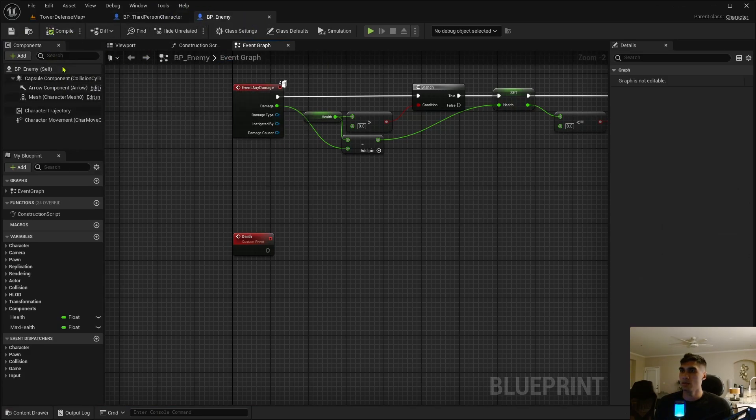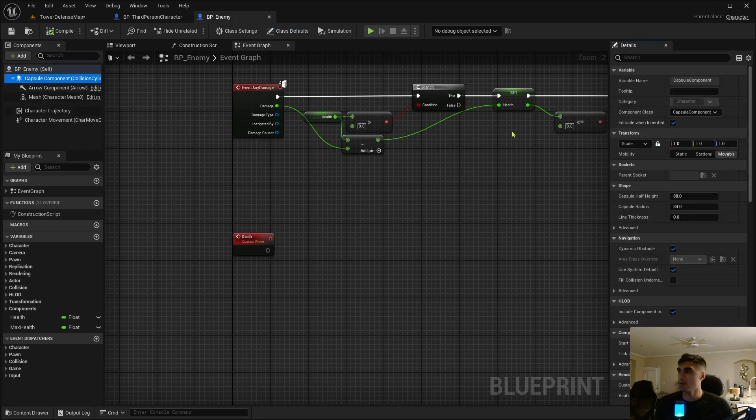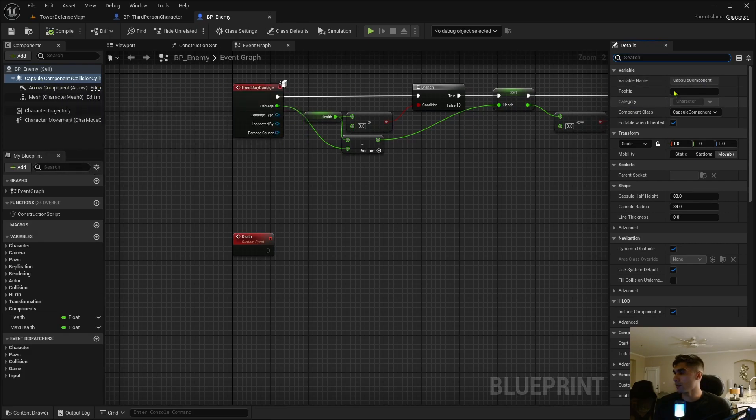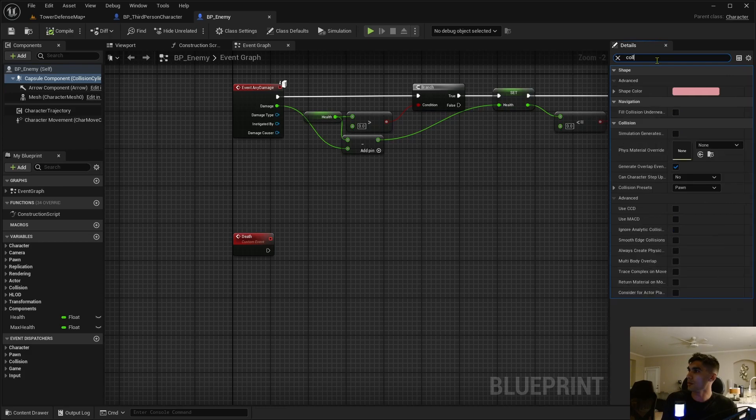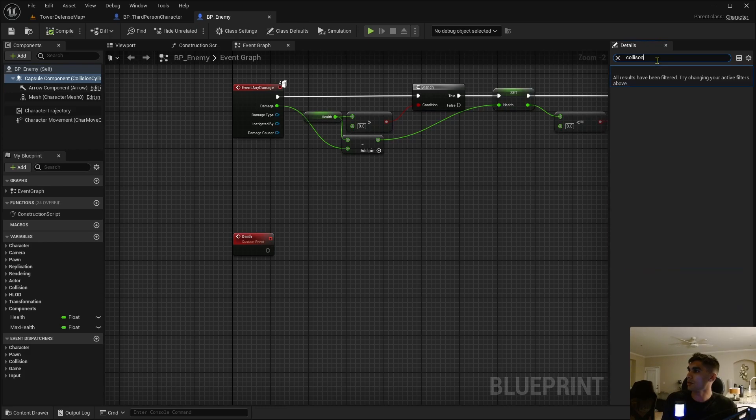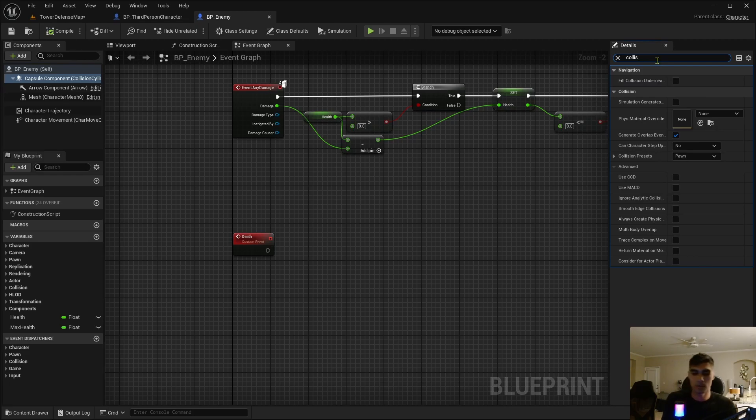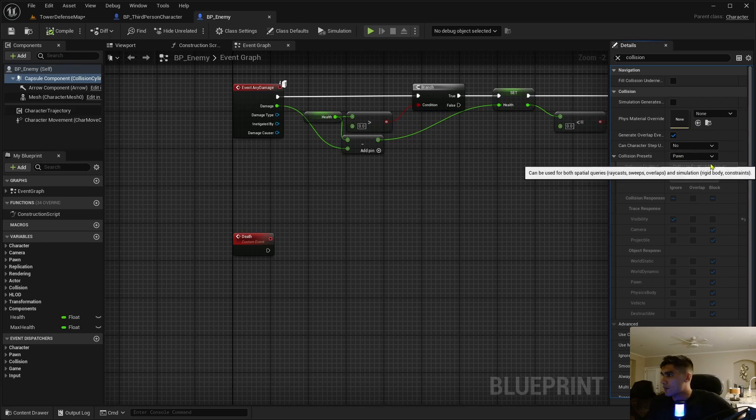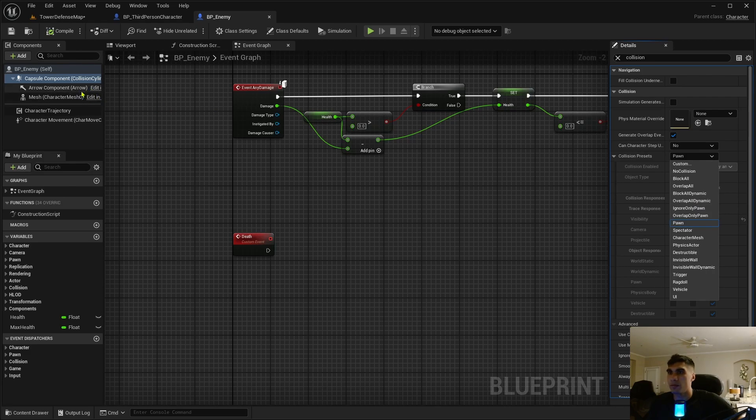We'll just fix it for the capsule because when the projectile hits this capsule—I'm in BP enemy right now—go into the capsule component and hit collision.